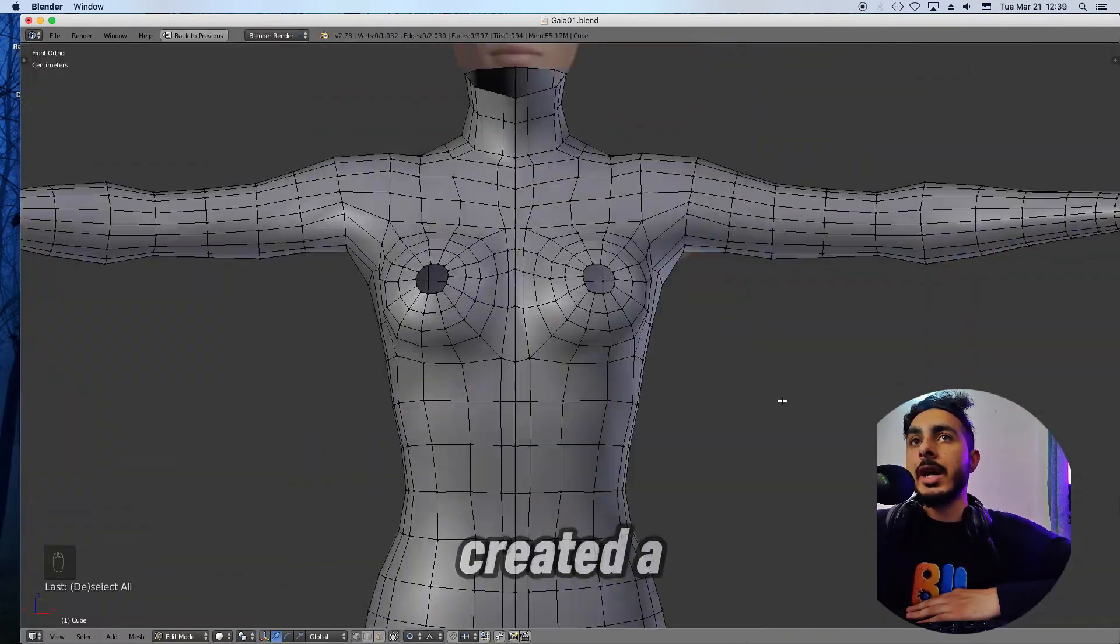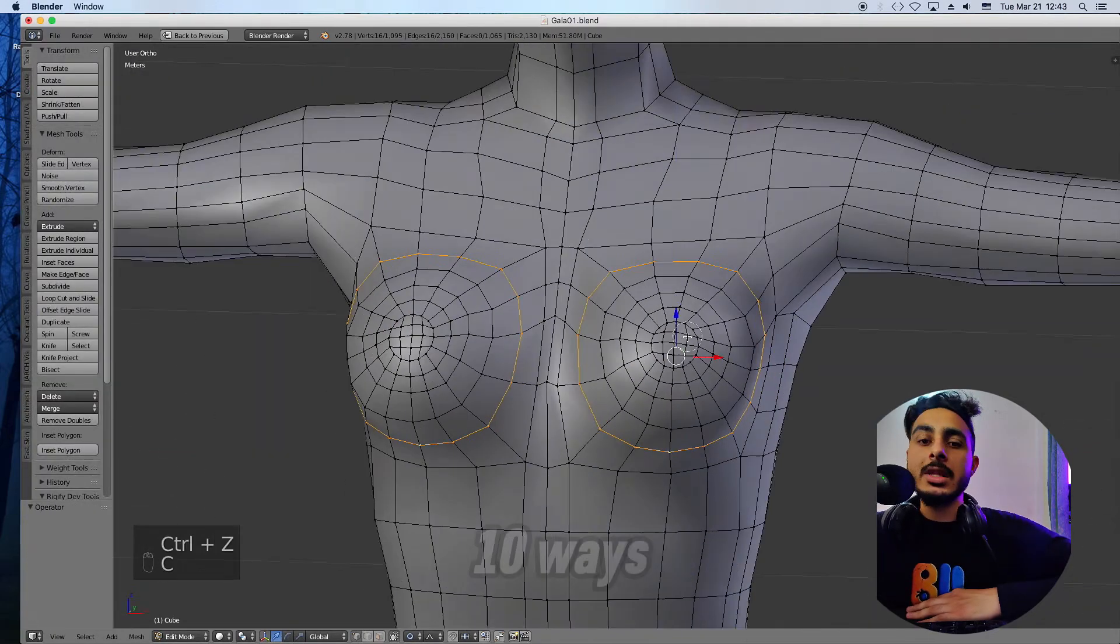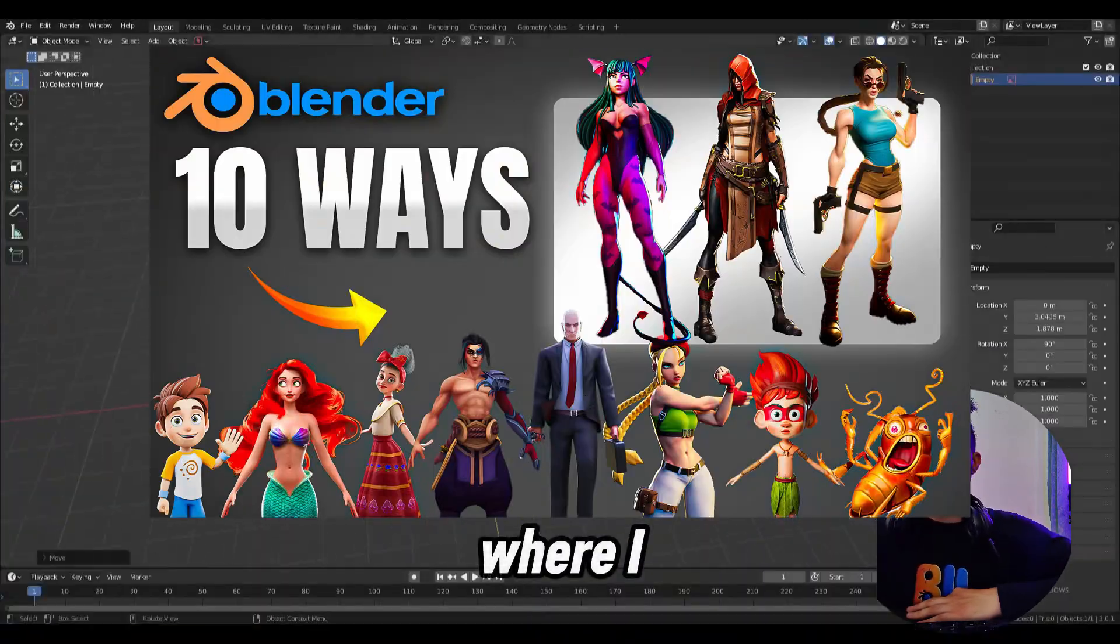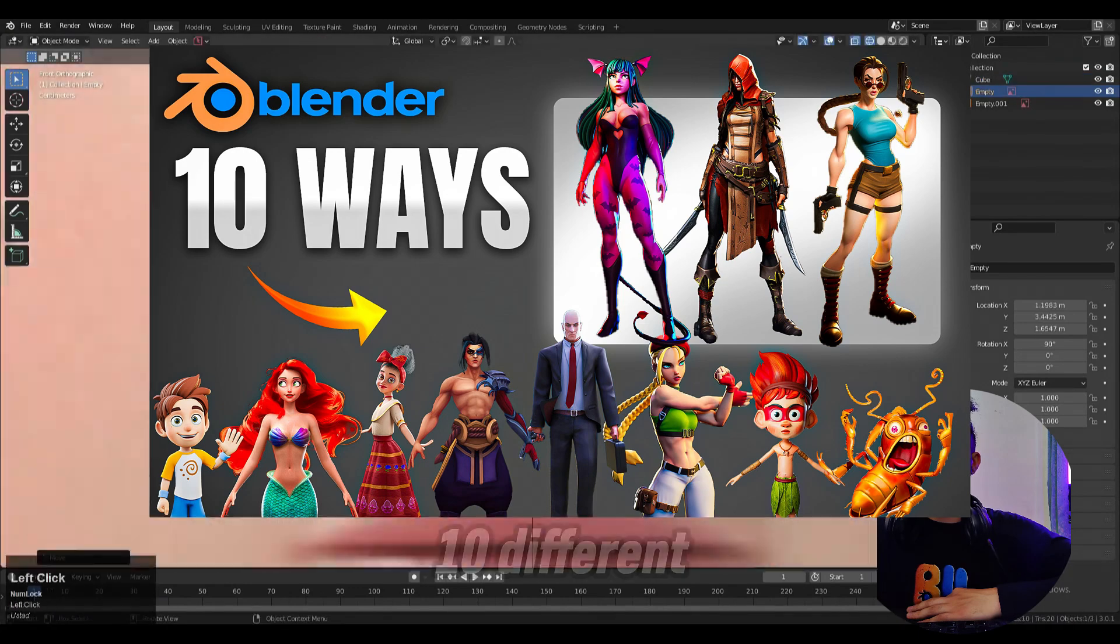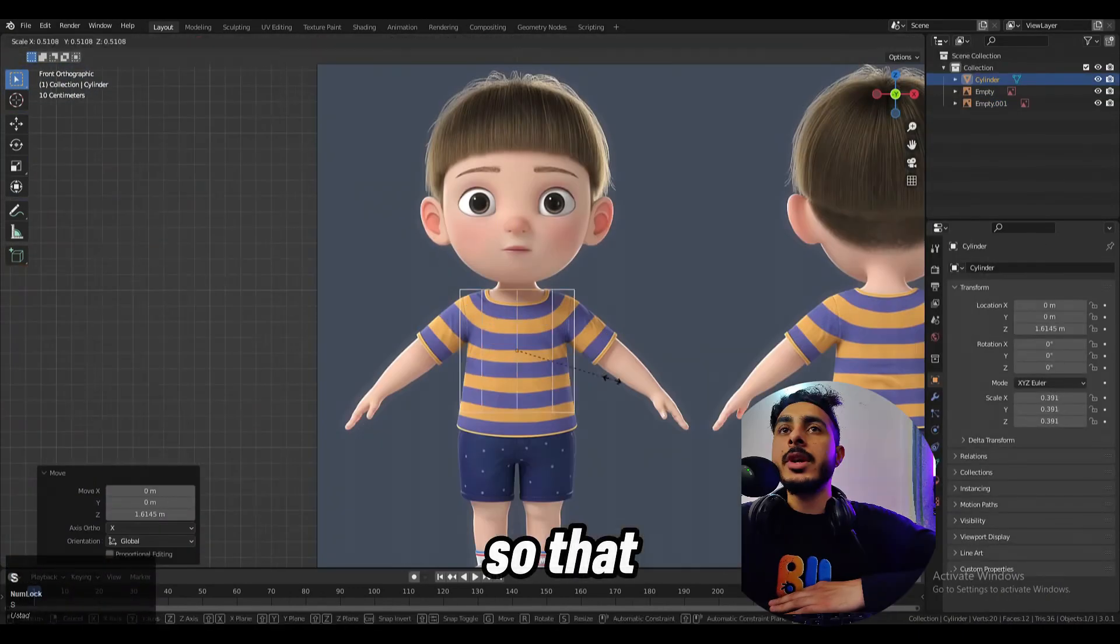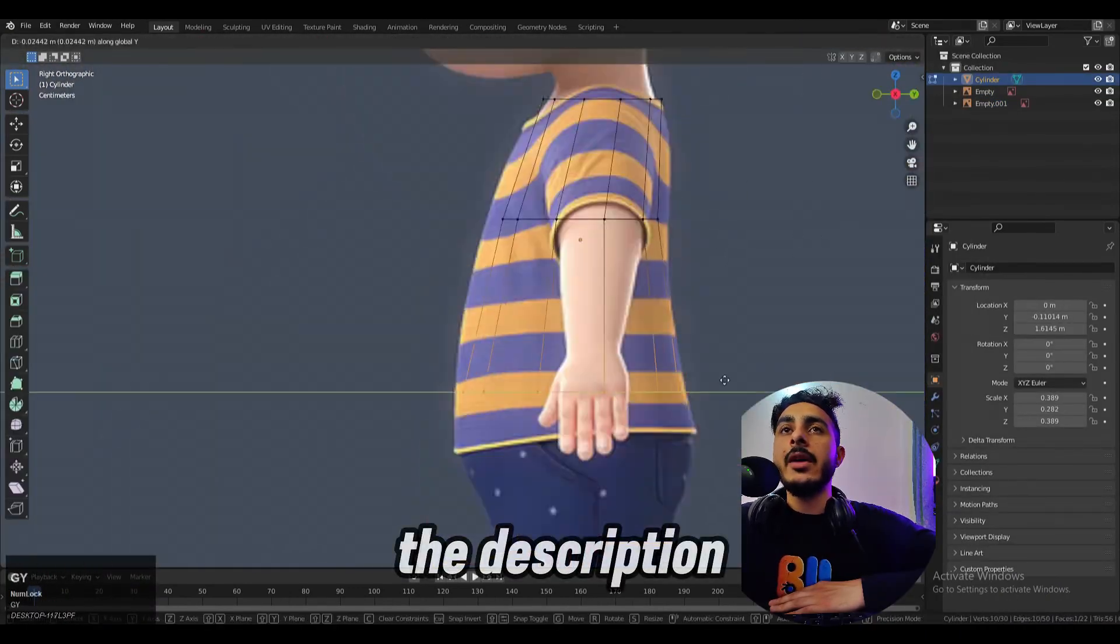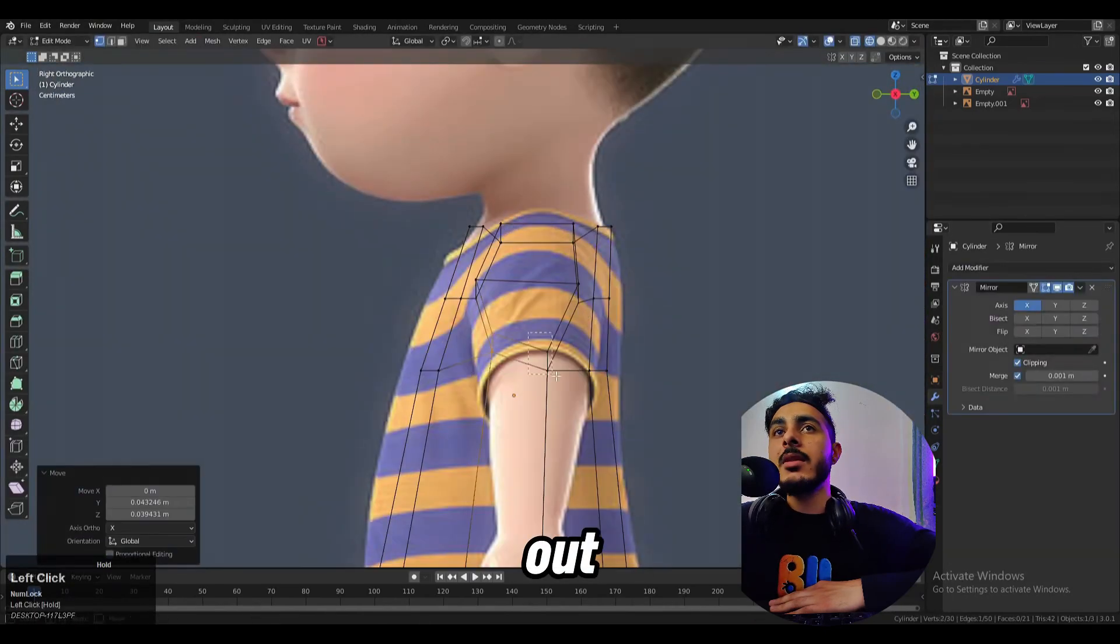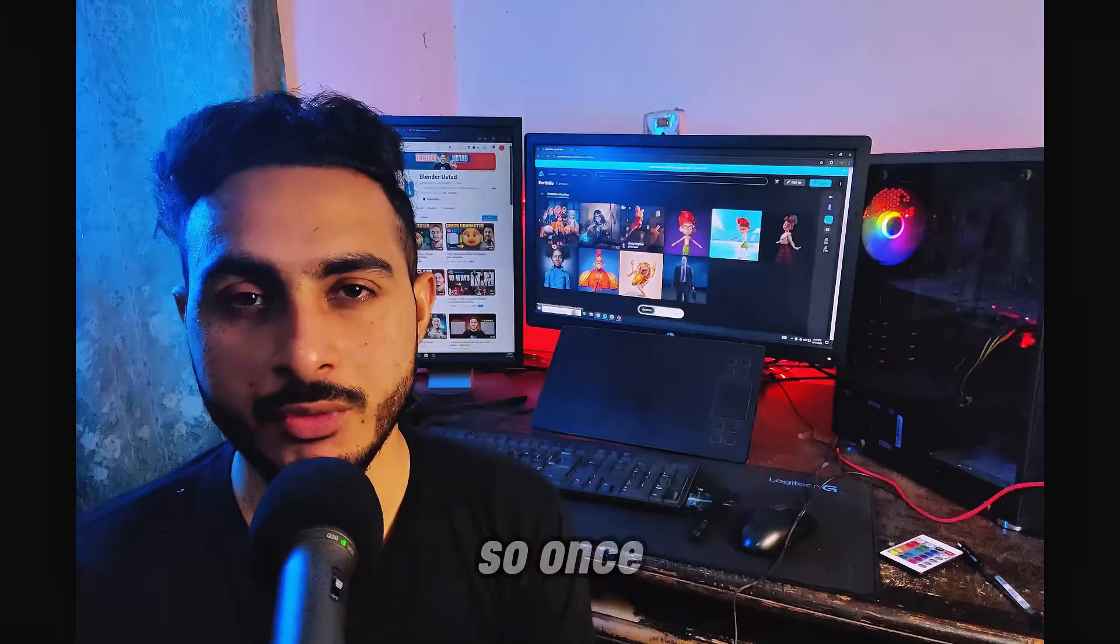I created a video on it where I showed you 10 ways where I created a character on 10 different methods. That video is available in the description so make sure to check it out. And now let's jump to the next step.